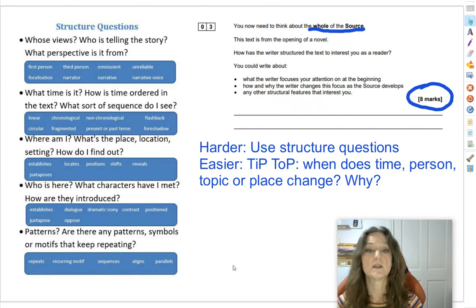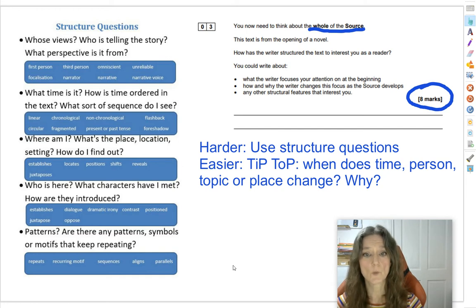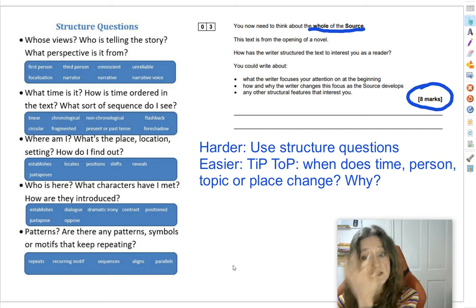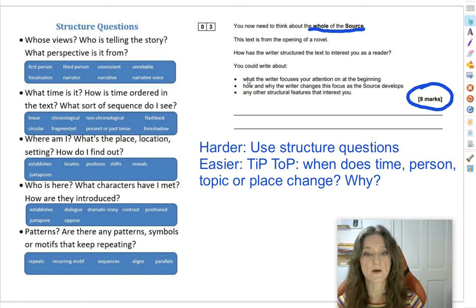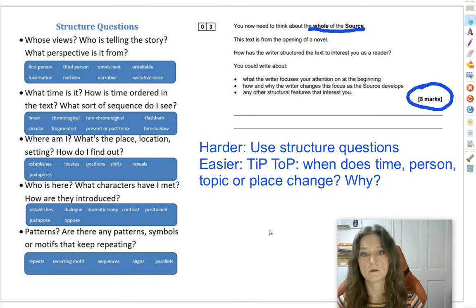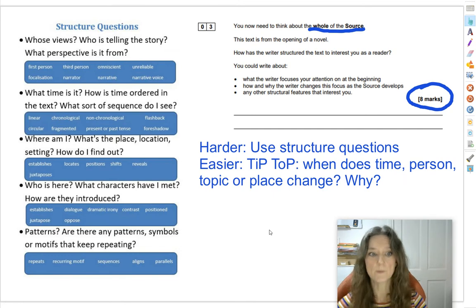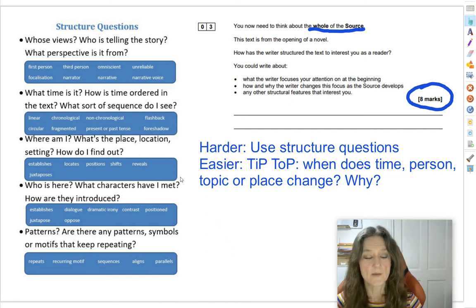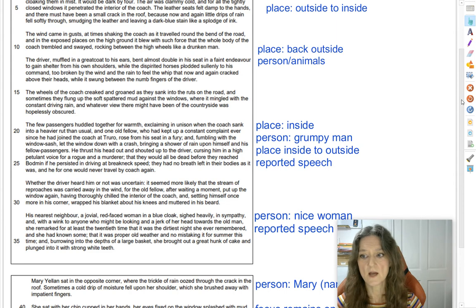Here's question 3. You now need to think about the whole of the source. This text is from the opening of a novel — how has the writer structured the text to interest you as a reader? What you could write about: what the writer focuses your attention on at the beginning, how and why the writer changes this focus as the source develops, and any other structural features that interest you. It's worth eight marks so you should spend about eight minutes writing your answer, but you've got a couple of minutes to do some annotation first.